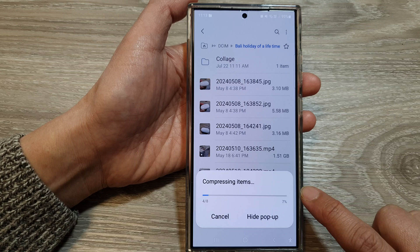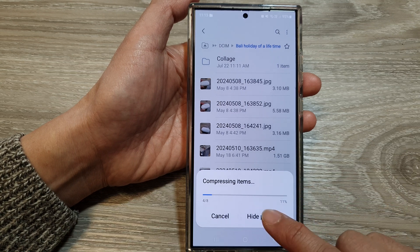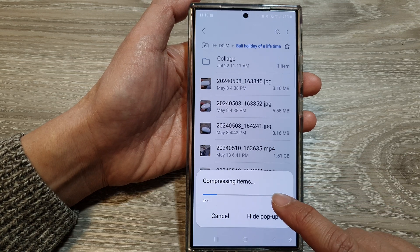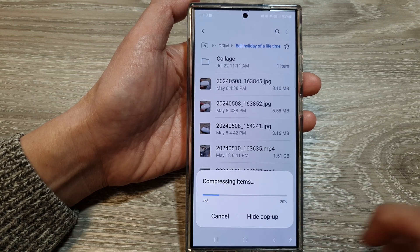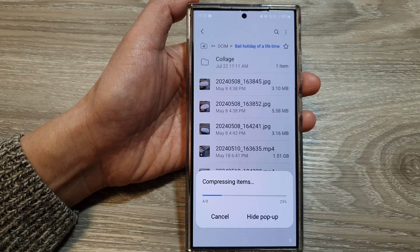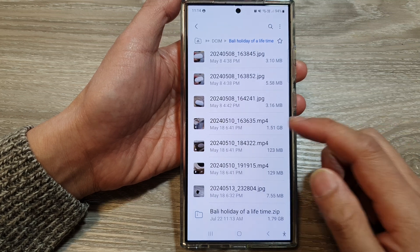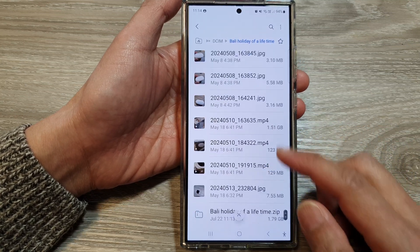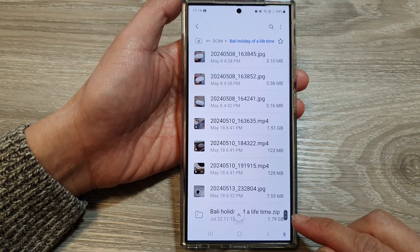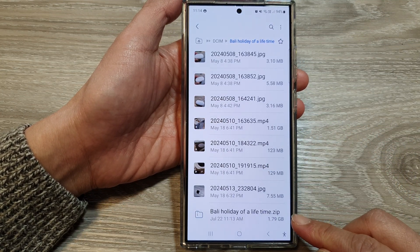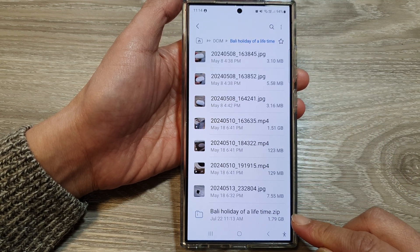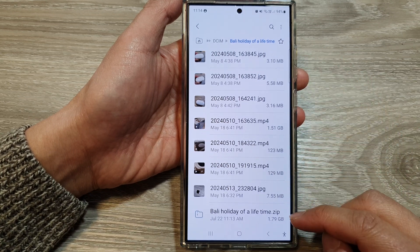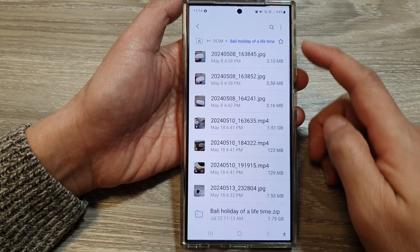And that's it — now just wait for the compression to finish. Once it has finished, the zip file will be stored in the same location as the folder, so it will be saved within that folder.